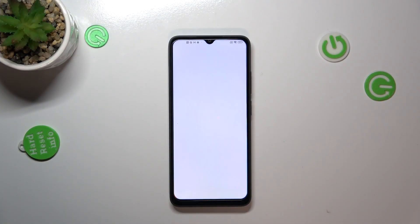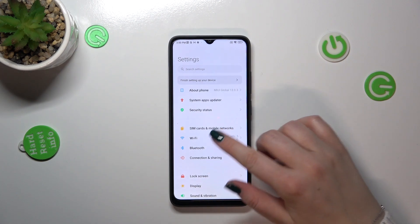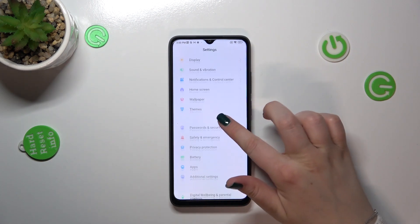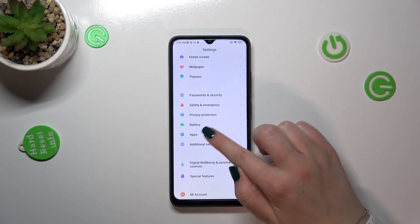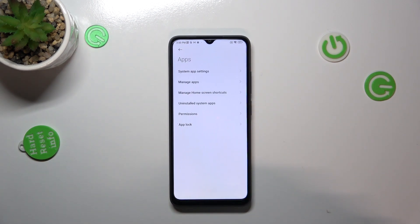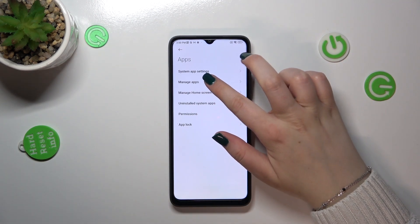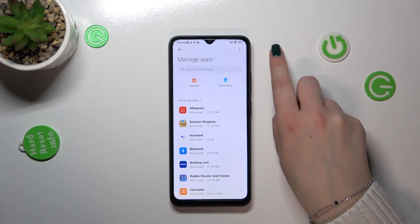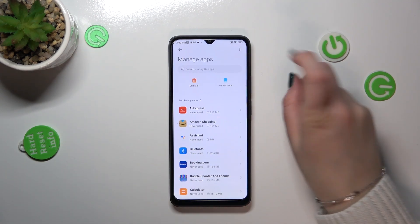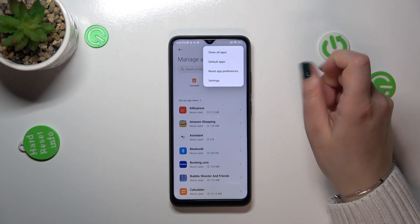So first of all let's open the settings and here we have to scroll down to find the apps section. Let's tap on it. Now we have to tap on manage apps and pick the three dots icon in the right upper corner.